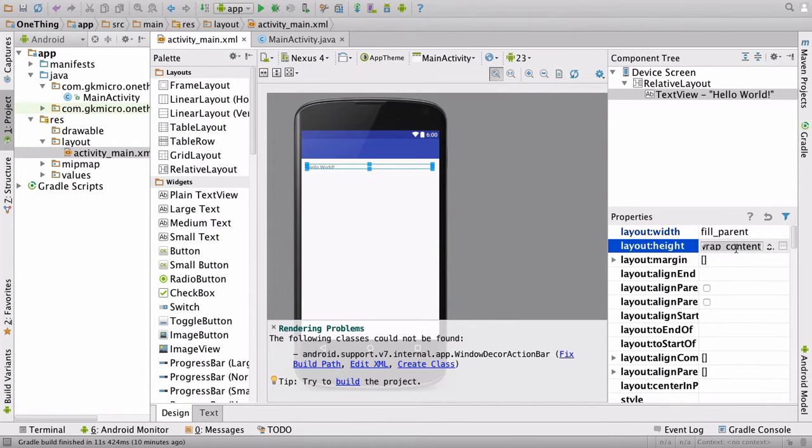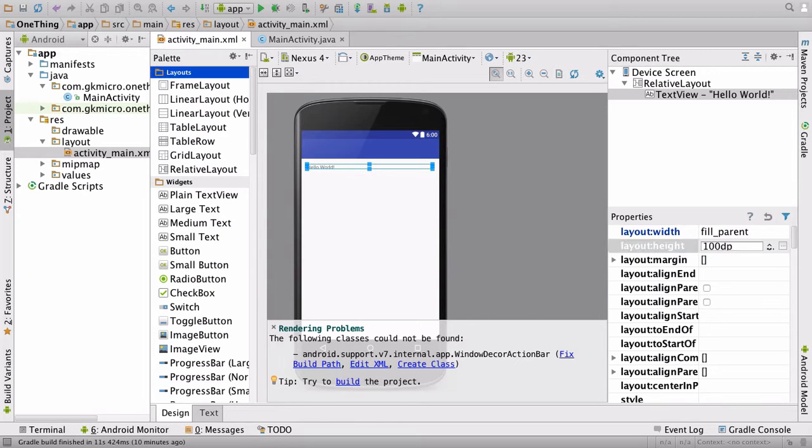Then we can change the height and we're going to set a specific height. Let's say 100 dp.